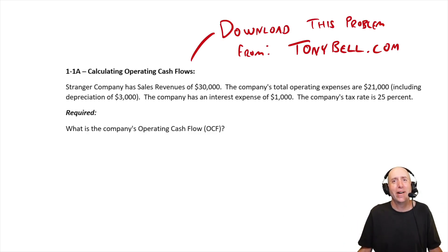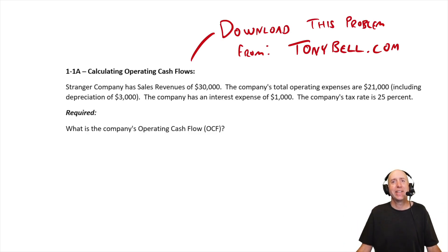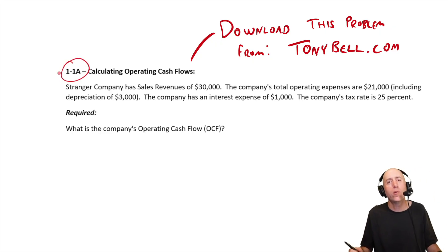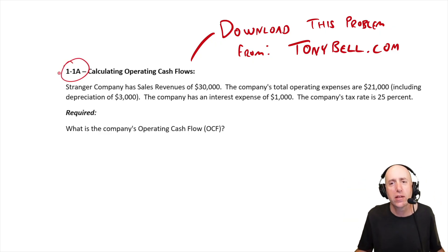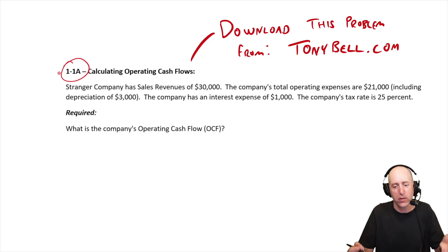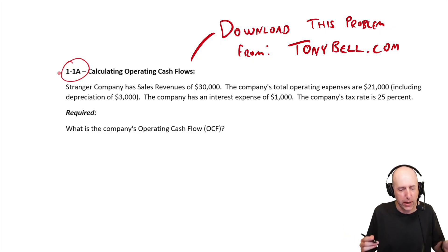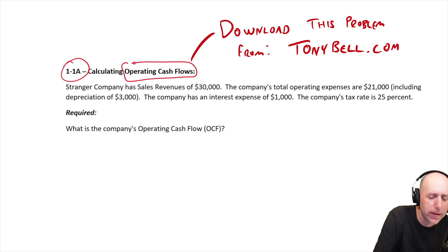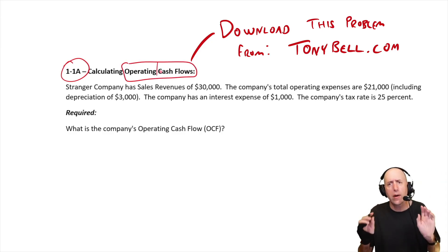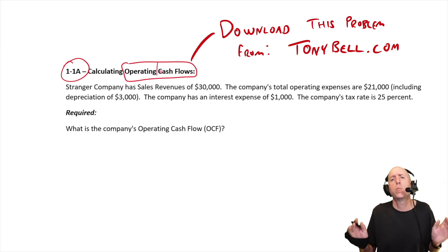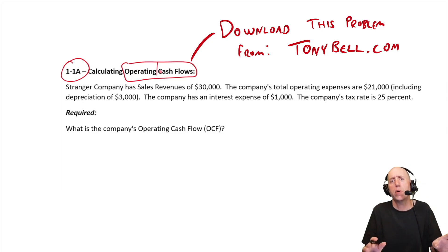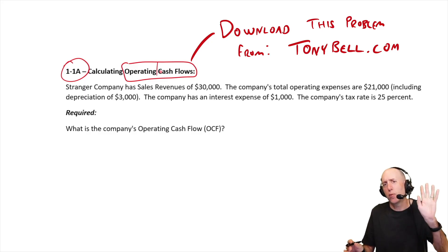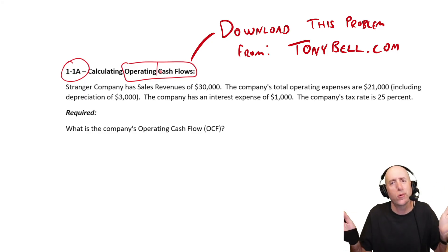Welcome to module one of our class in corporate finance. This is the very first problem, problem 1-1a. You can click the link in the description to download a copy of this workbook for yourself. This problem has us looking at operating cash flows. If you just want to solve the problem, probably skip ahead four or five minutes — we'll work through the problem.